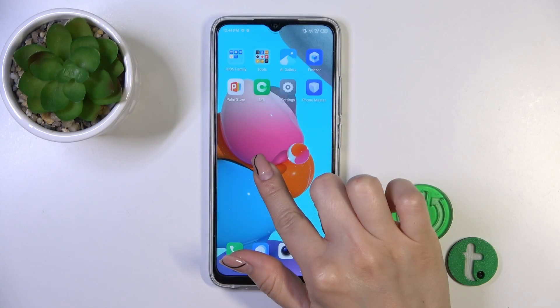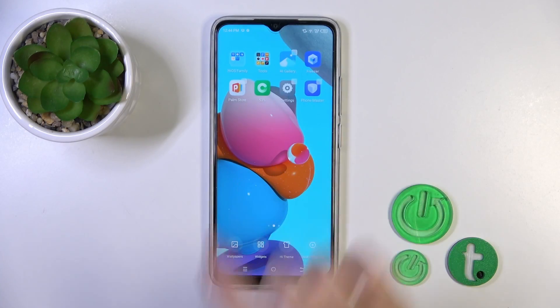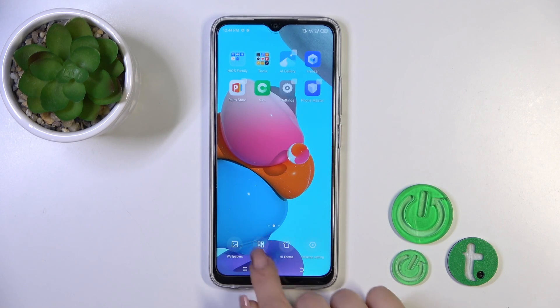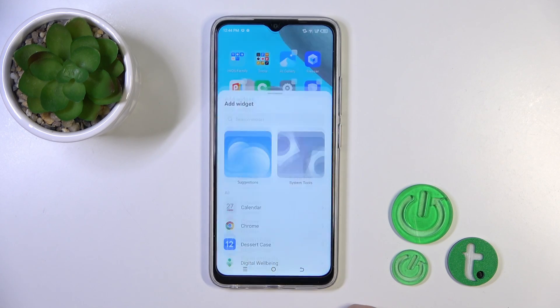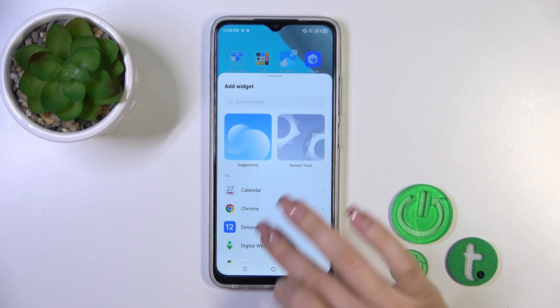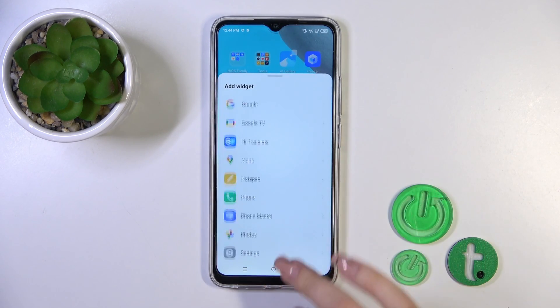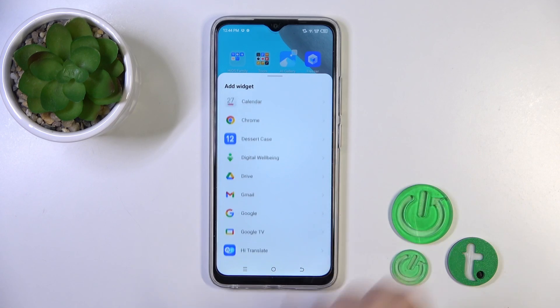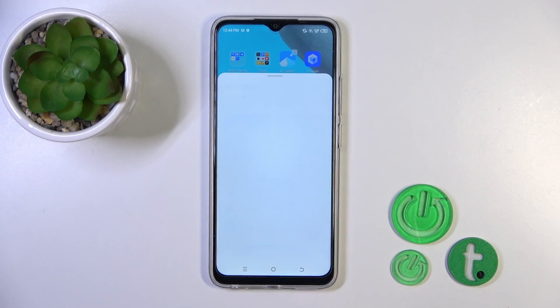So first we should hold for a while the home screen with our finger, and you'll see here the widgets icon. Tap on this icon, and after that you'll see here all of the available applications which widgets you could add.